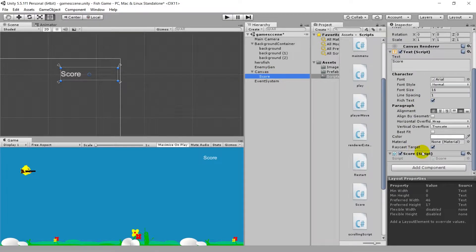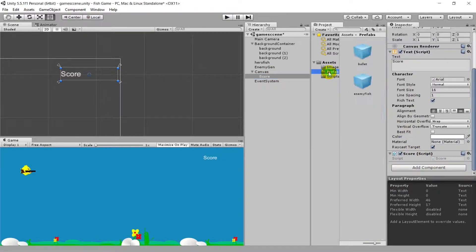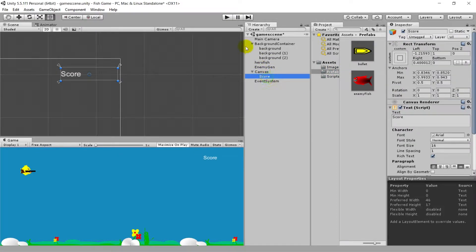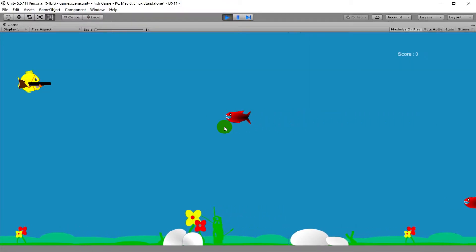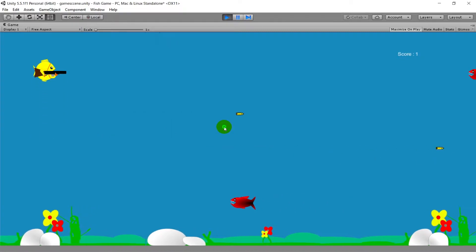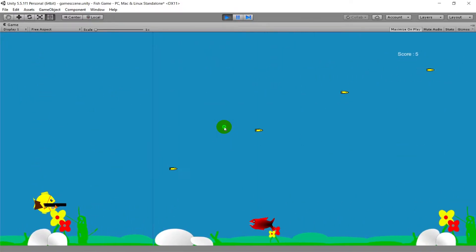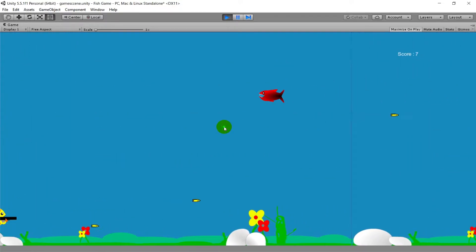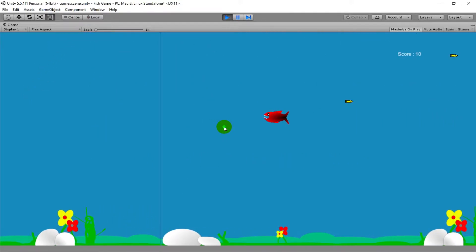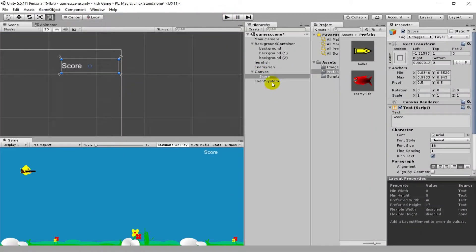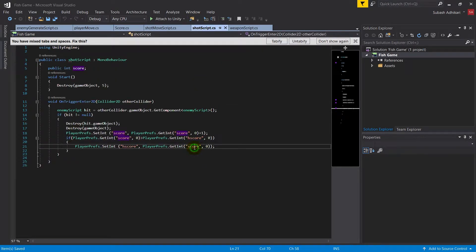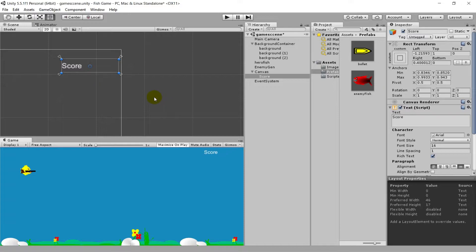The script reloaded, and there's no need for the prefab containing the Sort script. When I hit Play, my score starts at zero because in Player Preferences it is currently zero. As I shoot enemy fish, the score increases — I got four, then continued up to ten before dying. This is our working score system. We also have a high score implemented in the score script, which you can reference to show players their high score — but we'll cover that in another video.